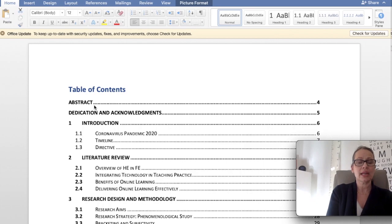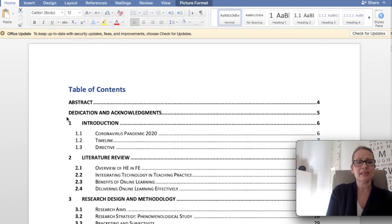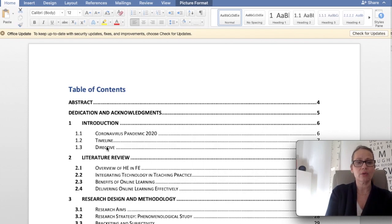The dedication and acknowledgement section is not usually counted within the word count, but again I suggest you speak to your individual provider to check that. Typically you'd have an introduction as section one, and within that introduction I'd use subheadings numbered 1.1, 1.2 etc. with different areas — just to break down the writing a little bit further and help the reader absorb it in greater detail.